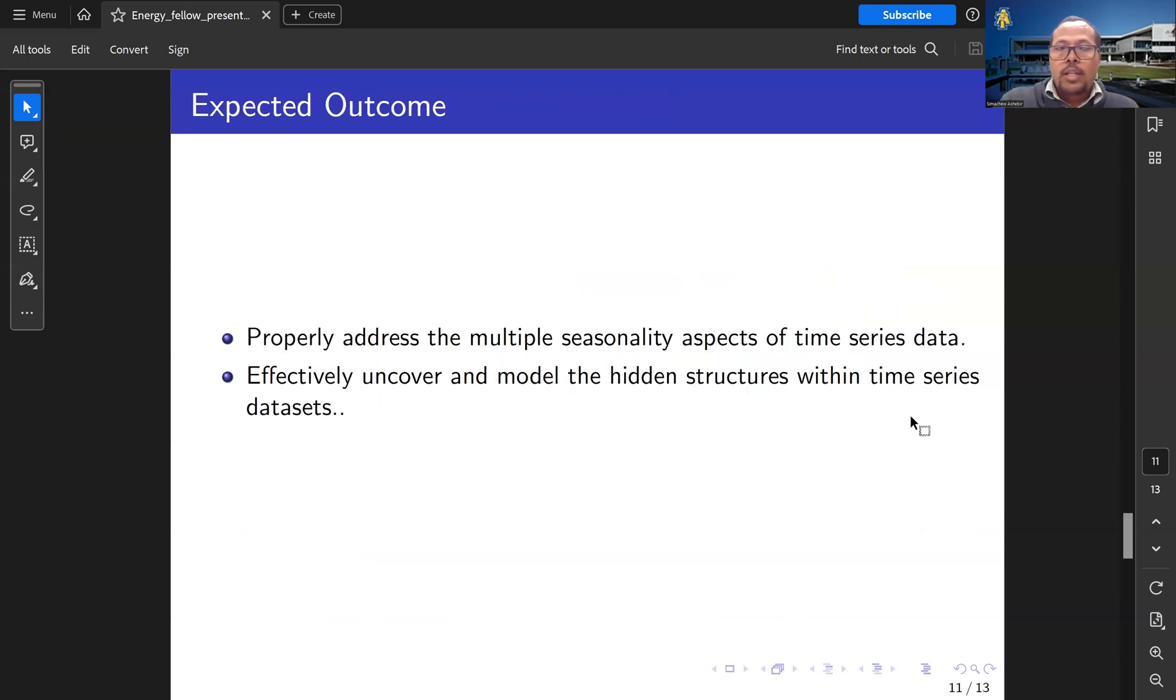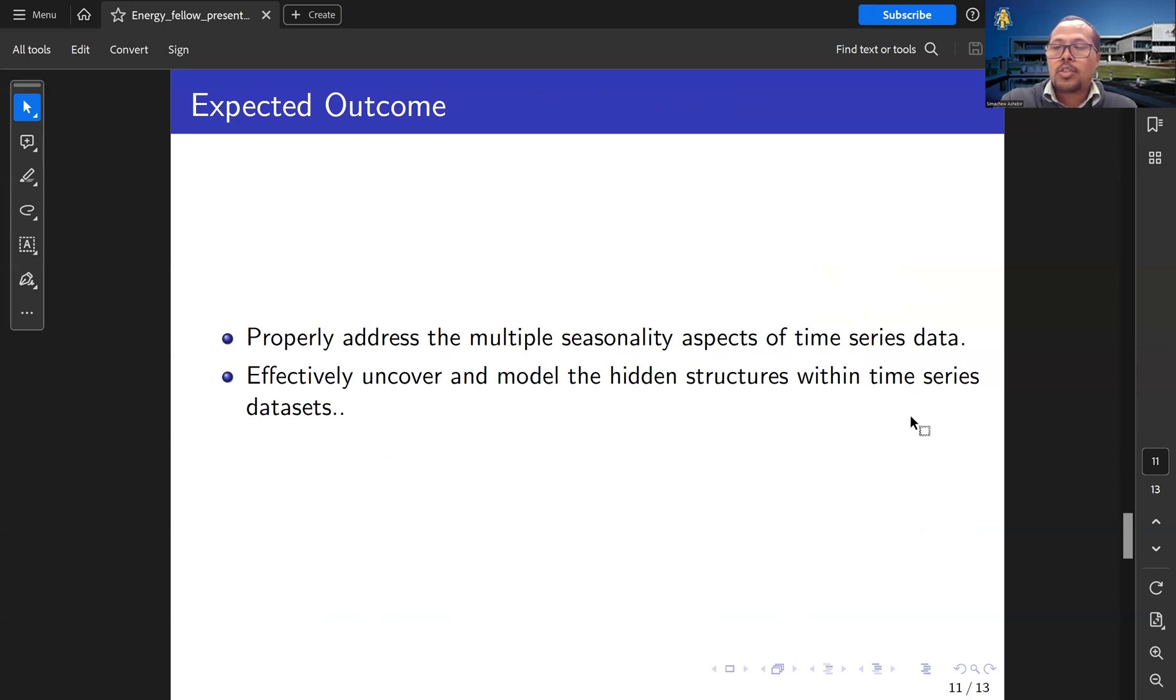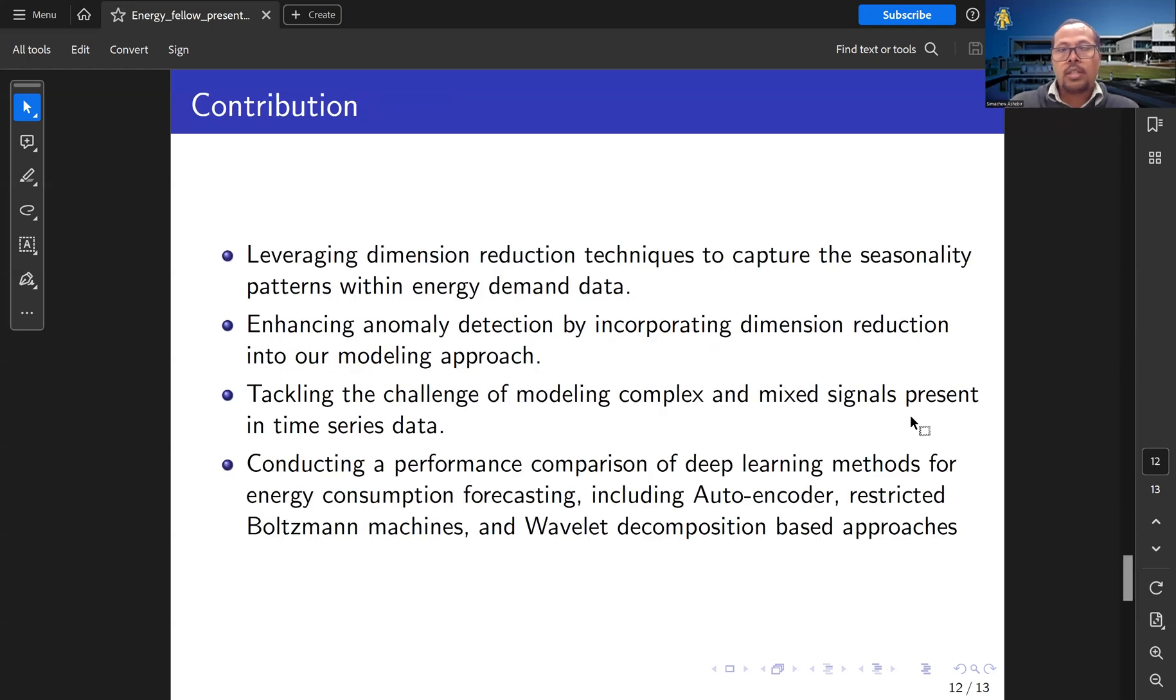Therefore, the expected outcome of this project is to properly address the multi-seasonality aspect of the time-series data and effectively uncover and model the hidden structure within the time-series energy demand data set.